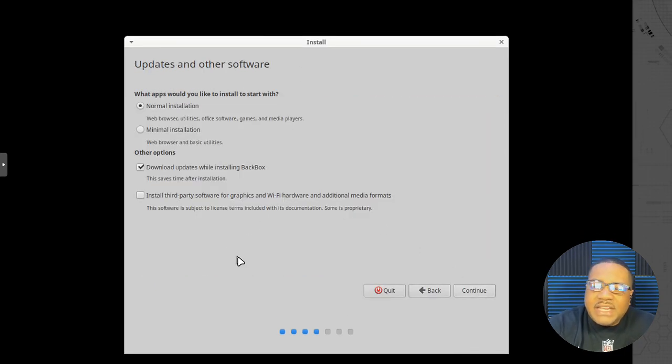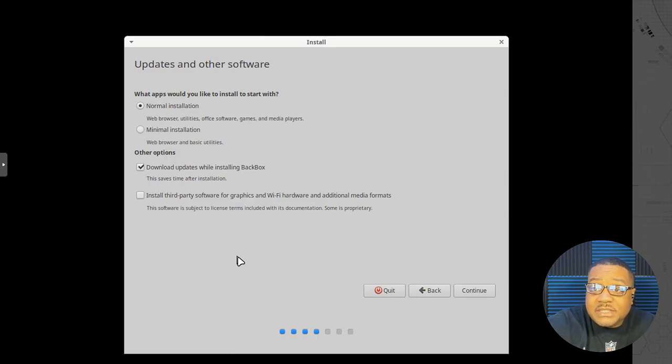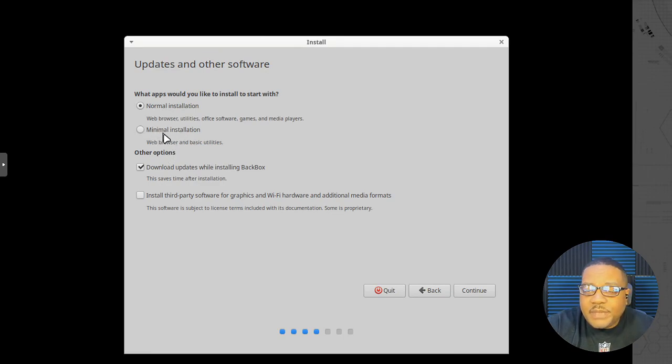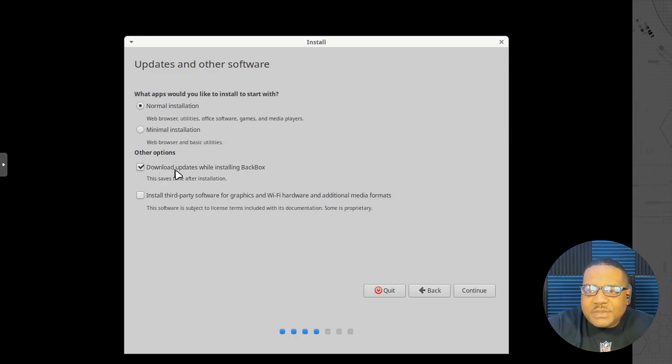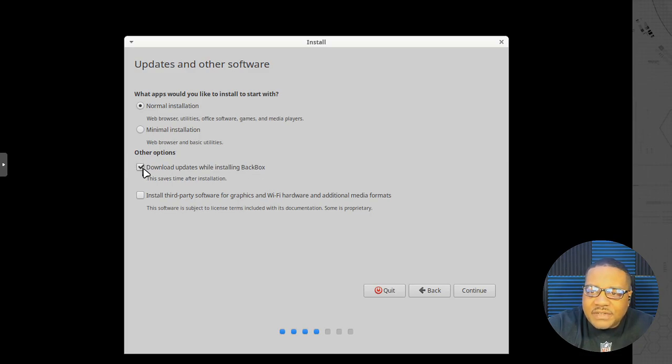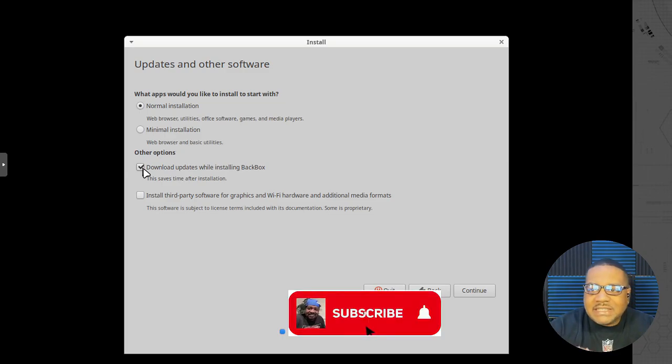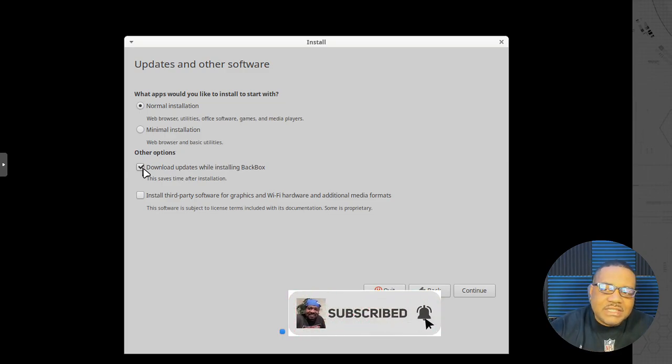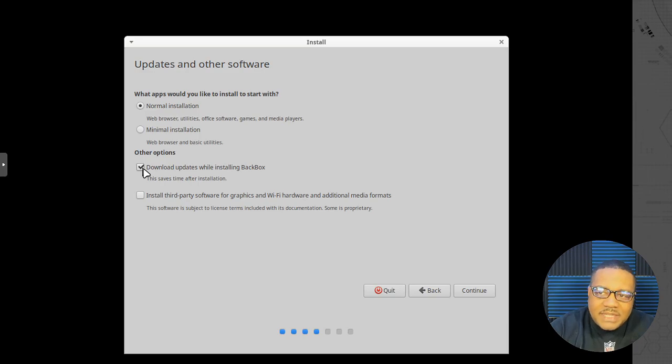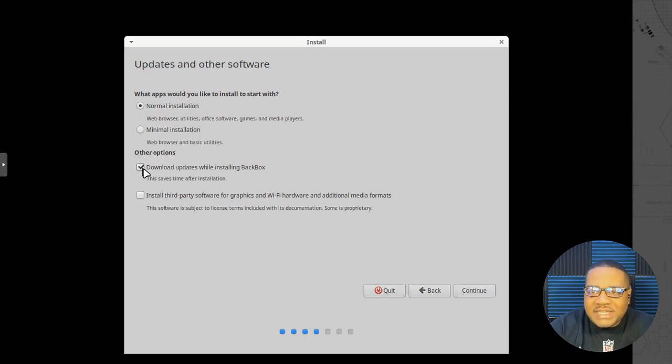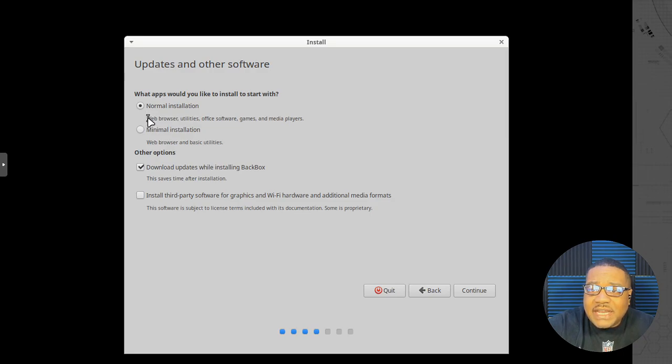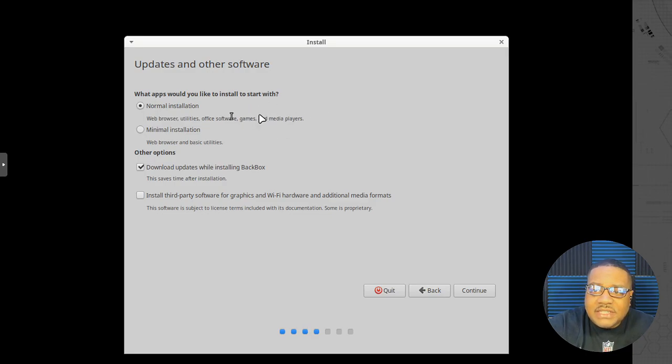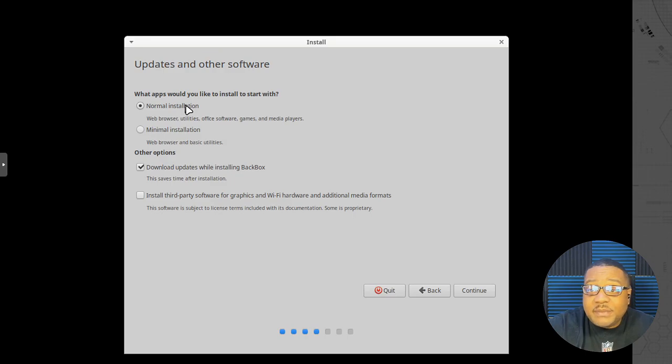Now right here do have a couple of options and this is just like in Ubuntu, they have a normal installation as well as a minimal installation. And then they have other options. Now, let's talk about these other options first, but download updates while installing backbox that's checked by default. And you want to do that, that kind of saves you time. It'll go through and connect to the internet, connect to the repositories, download and install any updates to any of the software that's included within the ISO that it's going to install when it comes to the normal installation. Now normal installation includes like a web browser, utilities, office software games, and media players. And that's super cool. That's what I recommend people use.